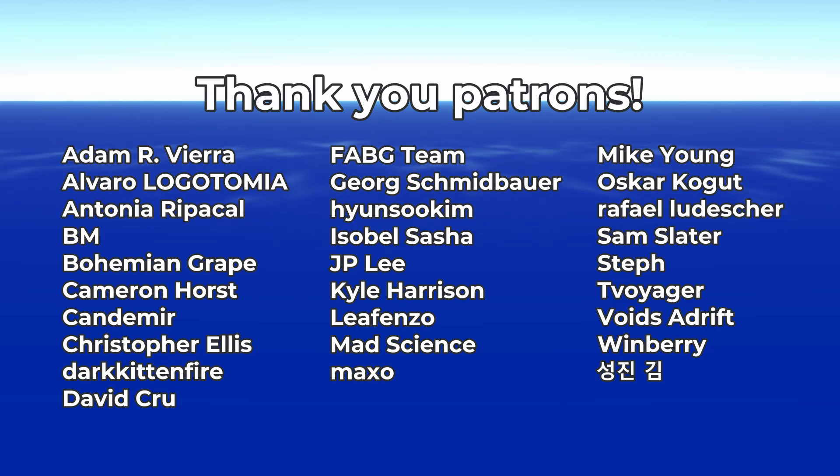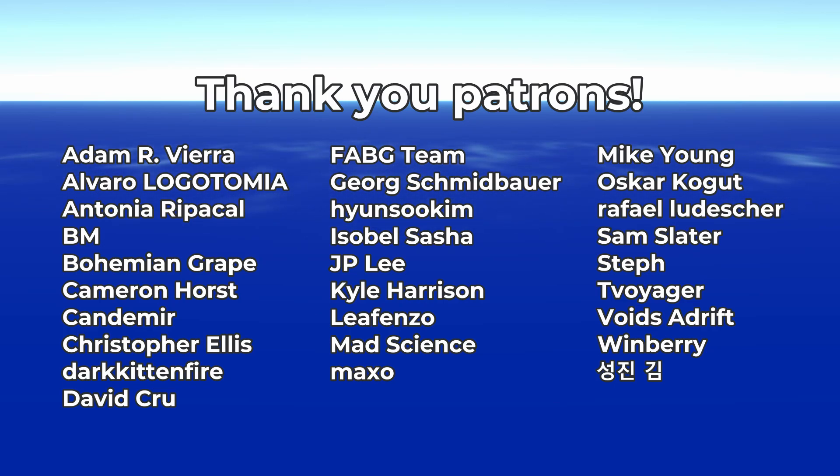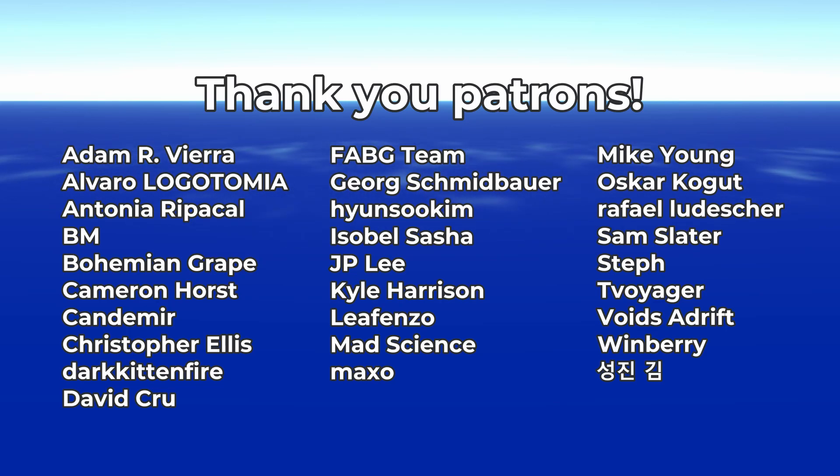Before I go, I really want to thank all my patrons for their support, and give a special shoutout to David Crew, my next-gen patron. Thank you all so much. Without your support, I don't know if I could continue making weekly videos.